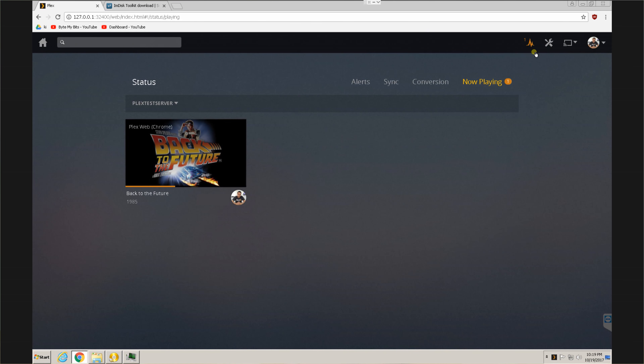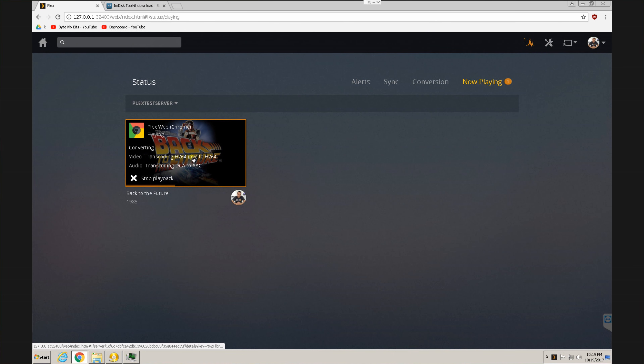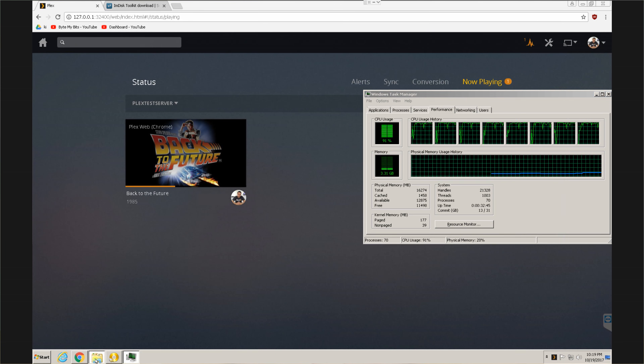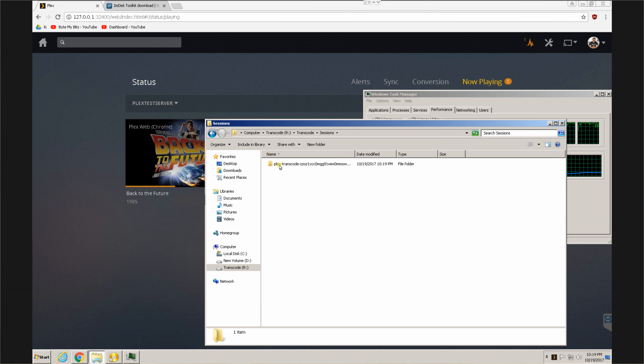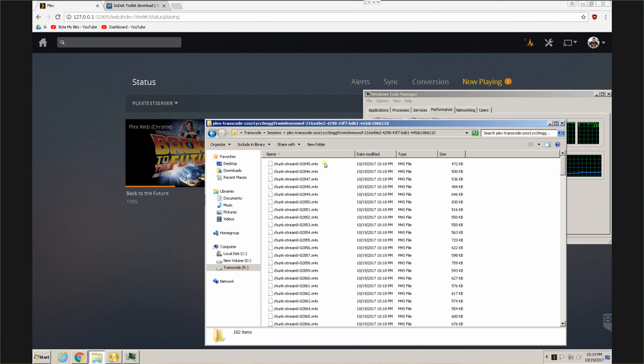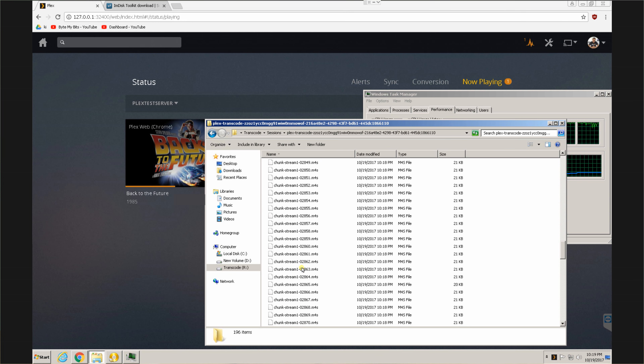To test this out, I went ahead and launched a test media file — Back to the Future, because it's the most amazing movie in the world. I set it to transcode, went into my server, watched it, and it said everything is converting. Then I went into the new drive letter that was created, checked out the folders, and everything was showing up as using that drive as a transcoding directory.